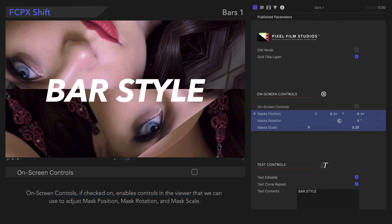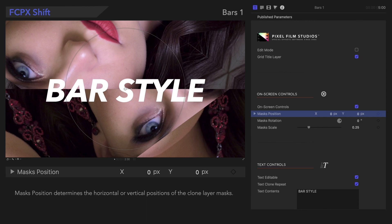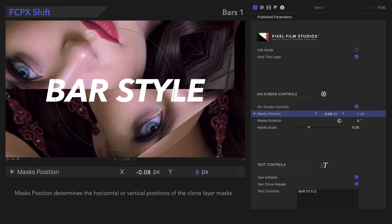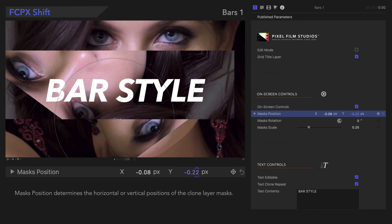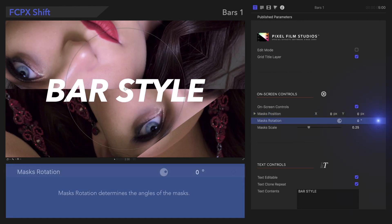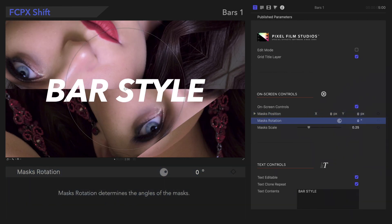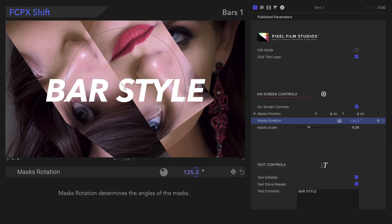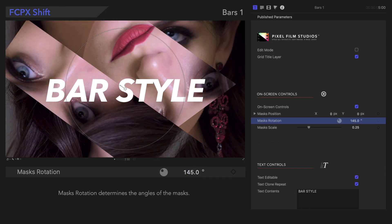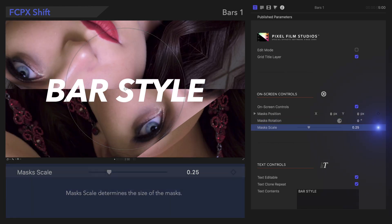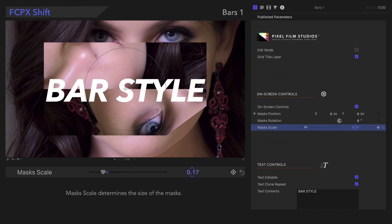We can also use the corresponding controls in the inspector to adjust the same parameters. Mass Position adjusts the horizontal or vertical positions of the clone layer mask. Mass Rotation controls the angles of the mask. Mass Scale determines the size of the mask.